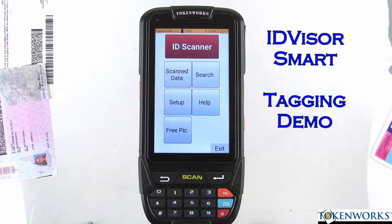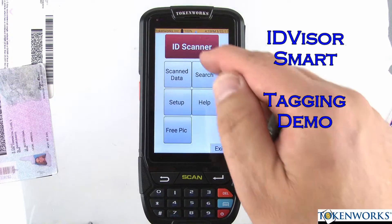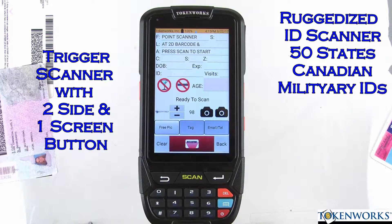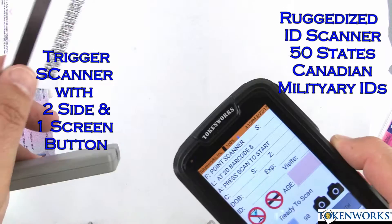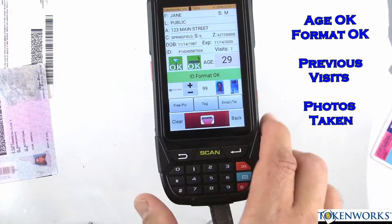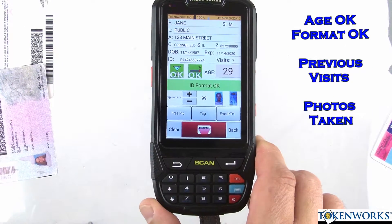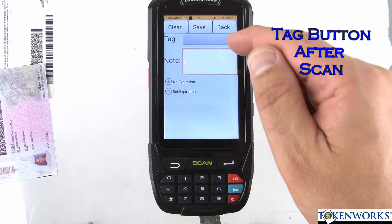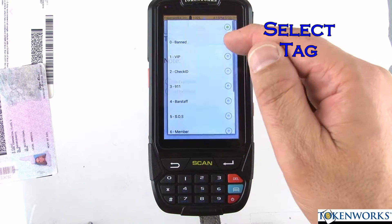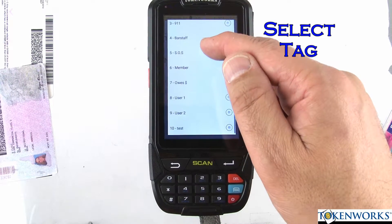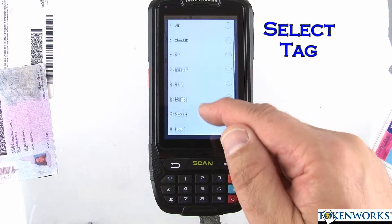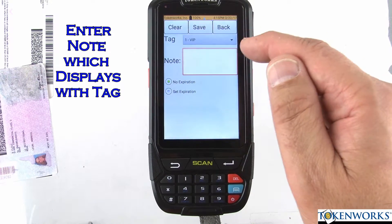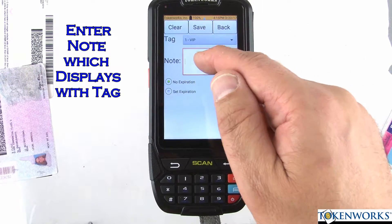Today we're going to talk about tagging. Get into the main app and scan an ID. After the ID has been scanned, press the tag button. You can make somebody one of these categories — you can also add additional ones, which we'll get into later. For now, I'll make this person a VIP.